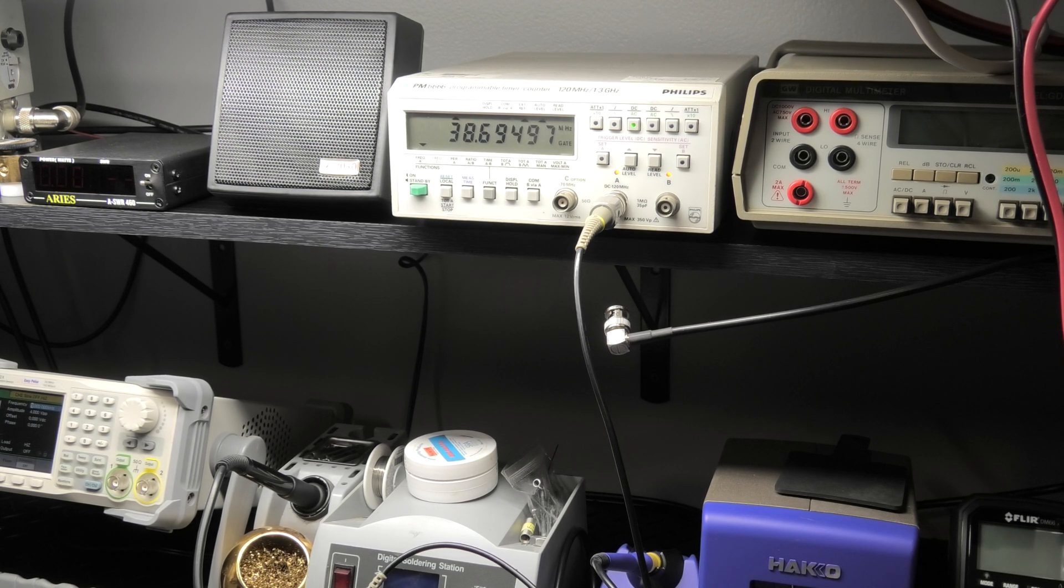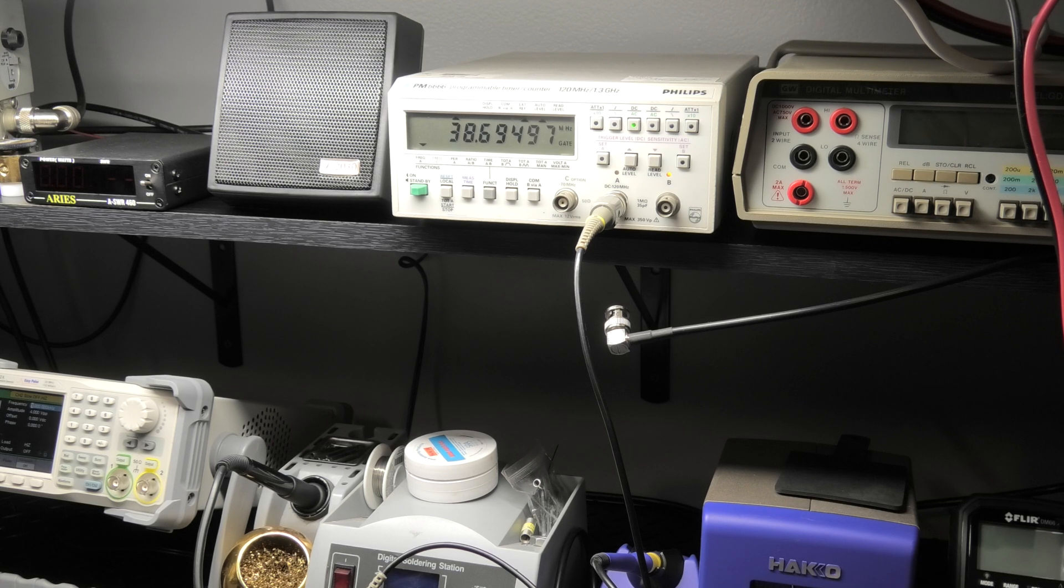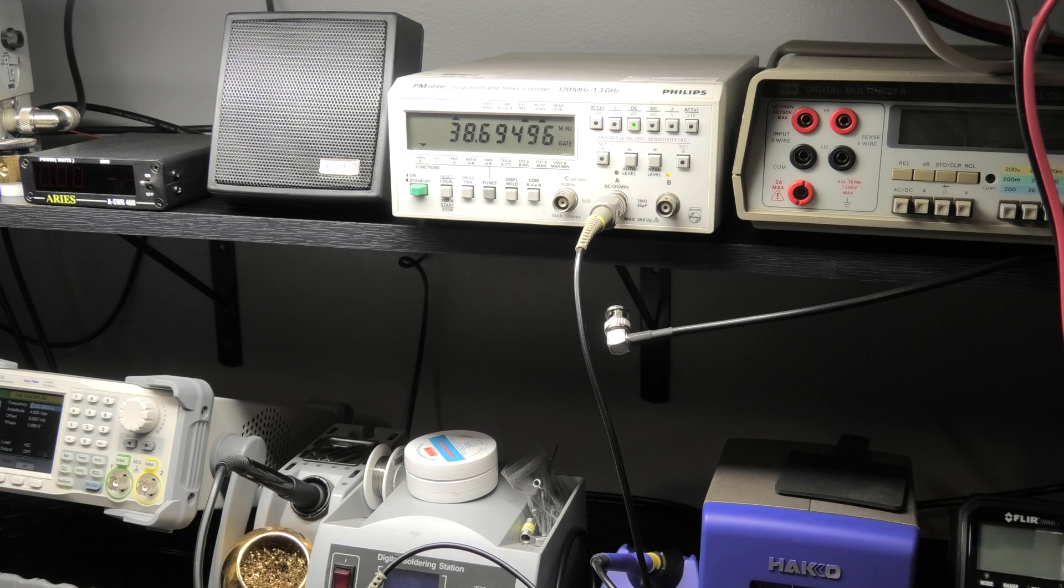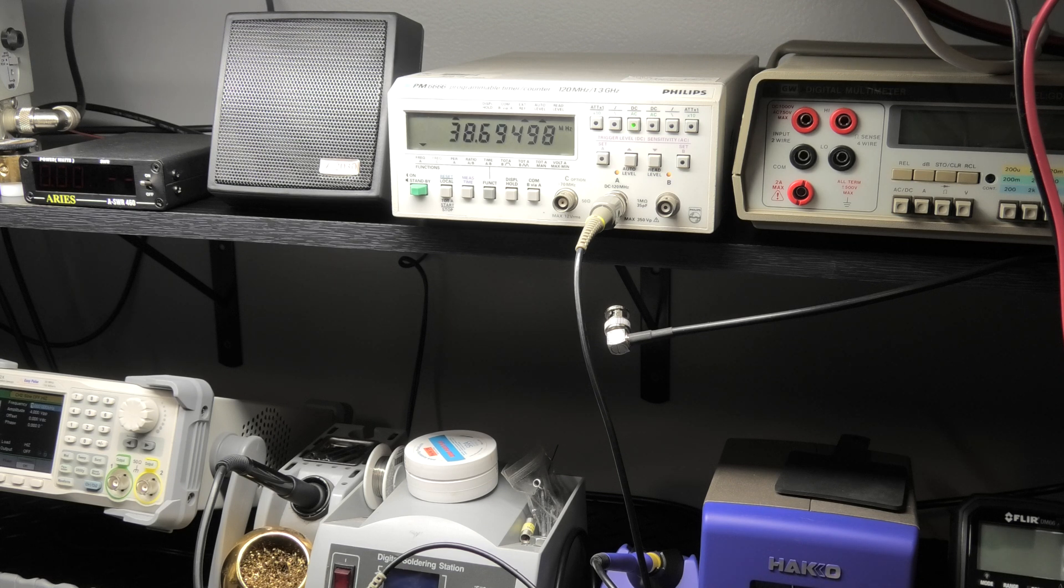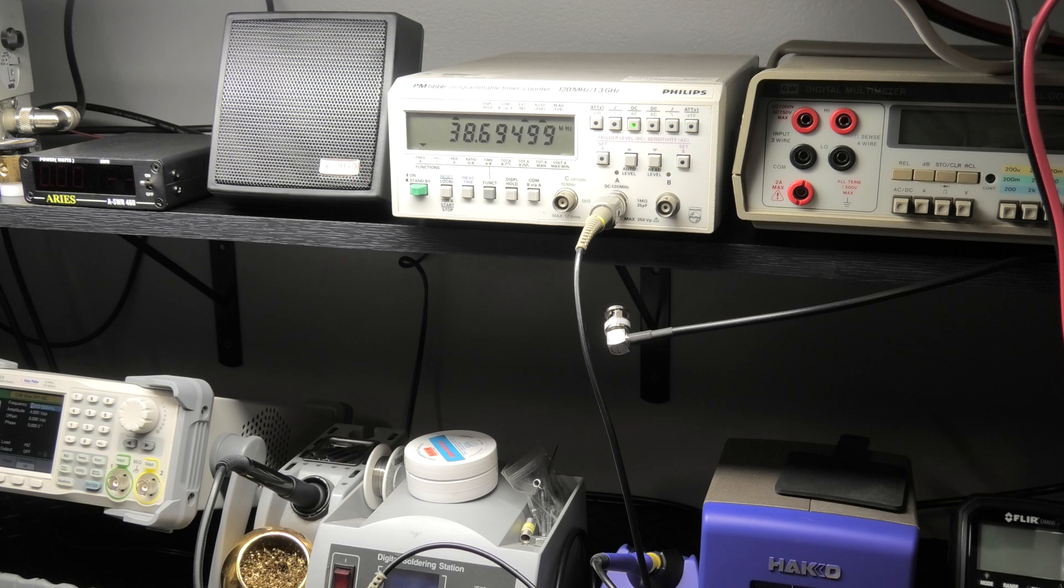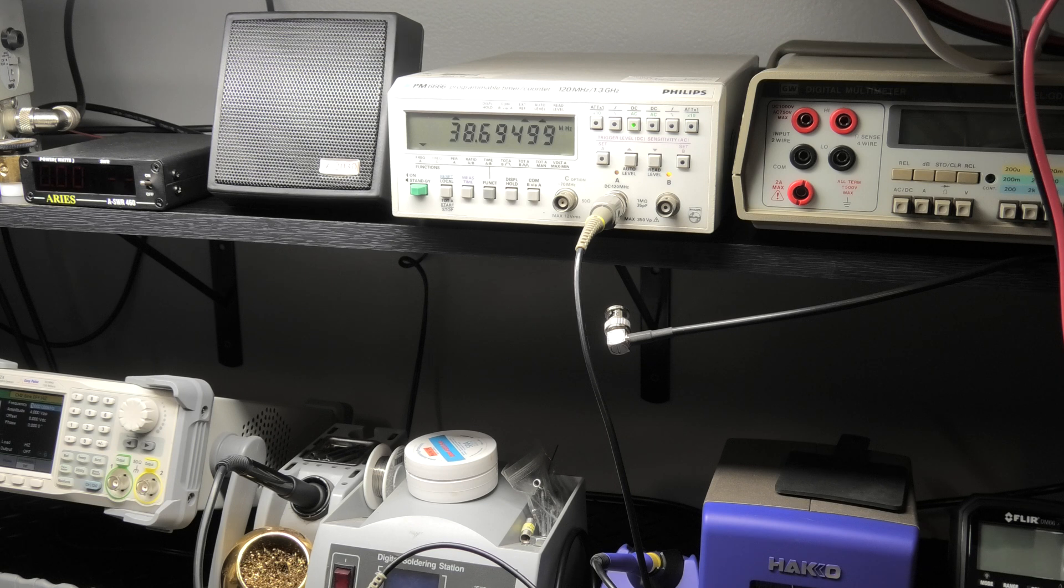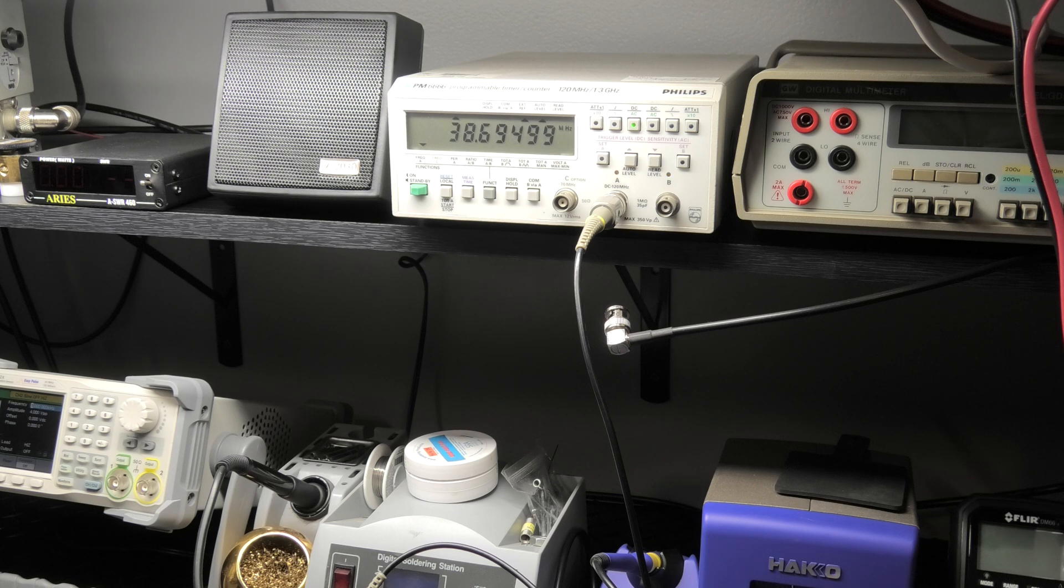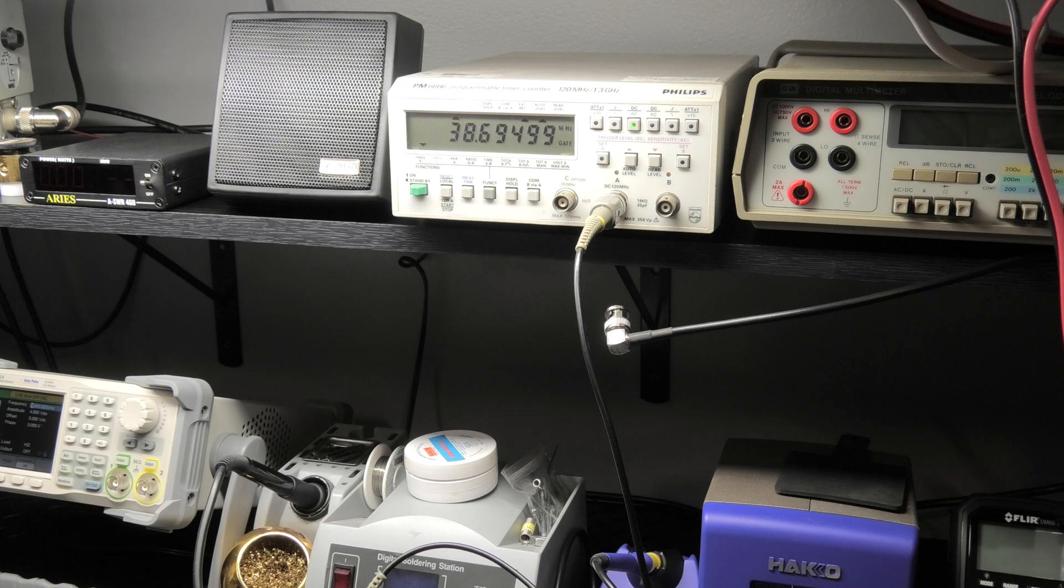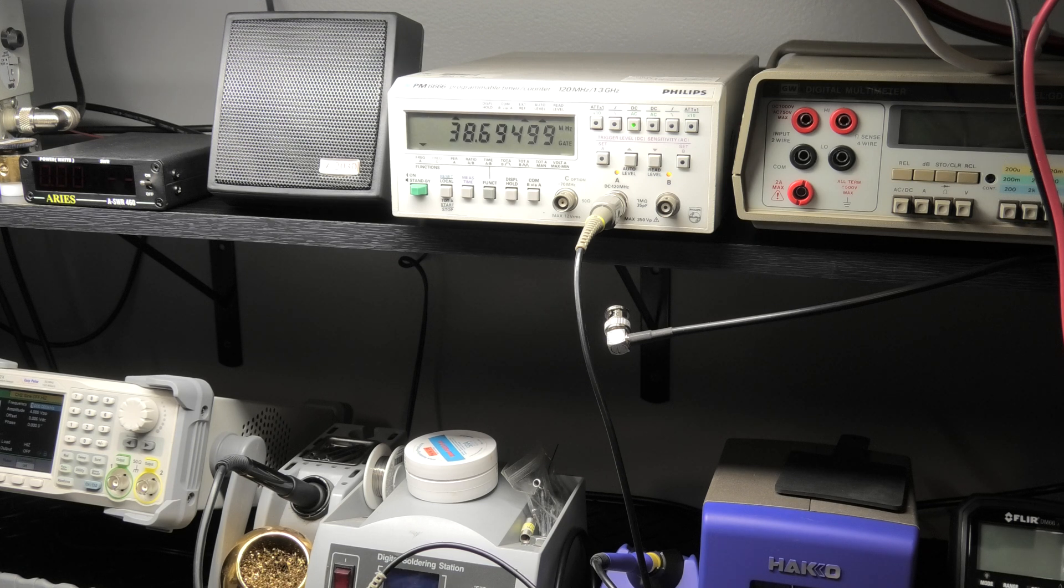Come down here and adjust it, we want to get that to say 38.695. Doing a little adjustment here. Try to bring that receive to where it's perfect, a little bit more. This is where most people won't spend the extra time to get it just right. I might have went too far. Give it another little bump.